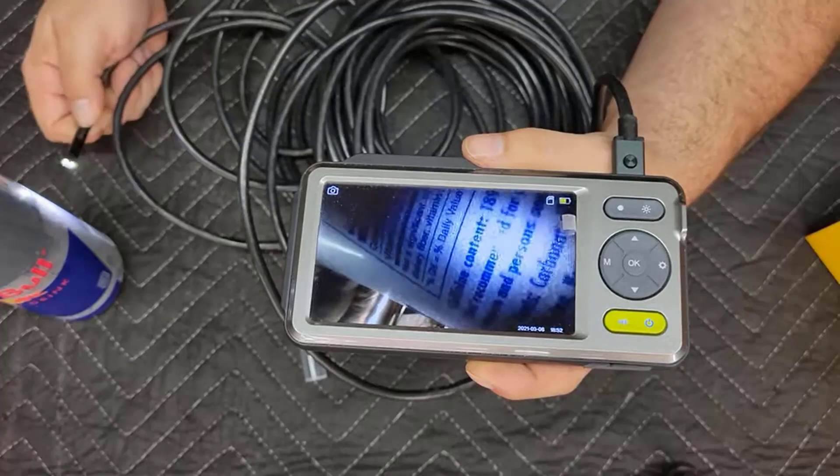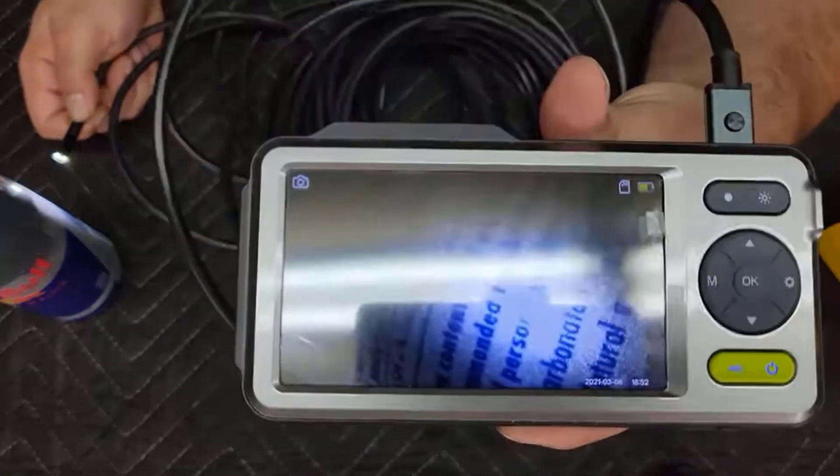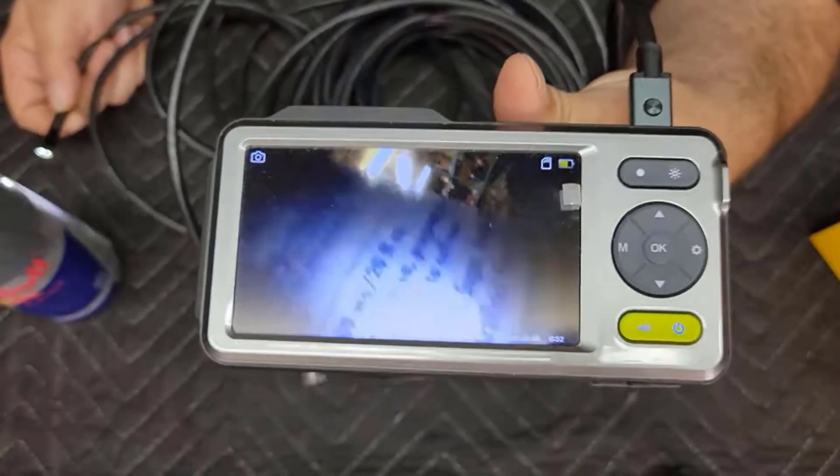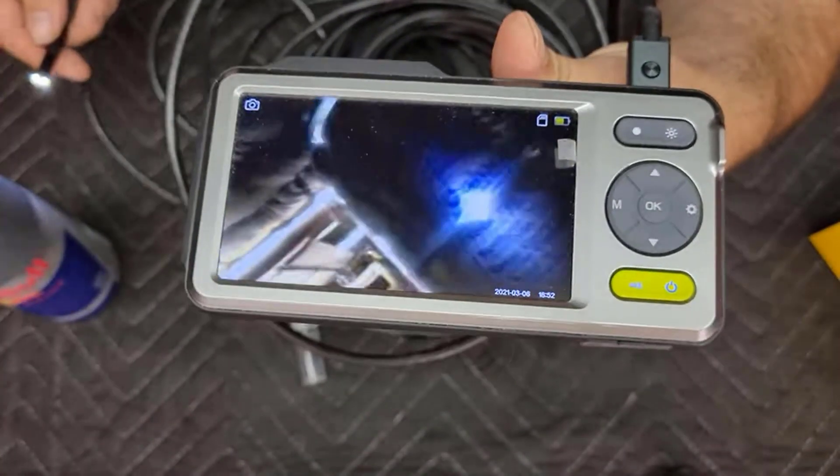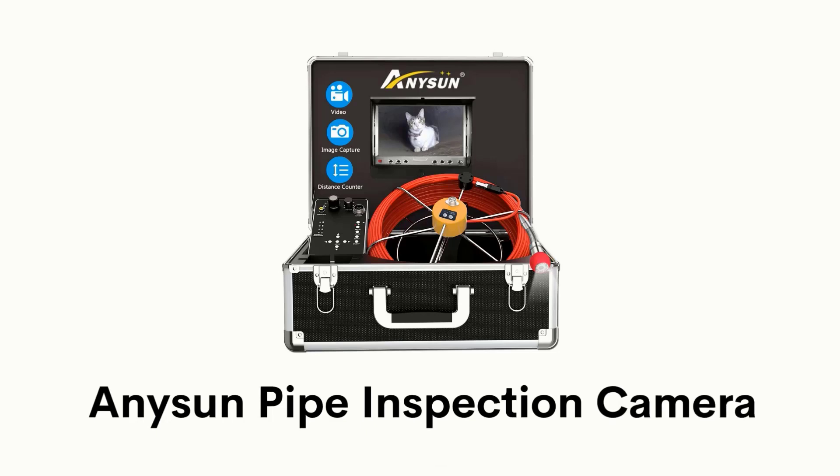Its light can reach hard to reach areas such as sewer drain pipeline, home HVAC duct vent, automotive and more. It has a built-in microphone that allows you to record your voice with your findings as a reminder.